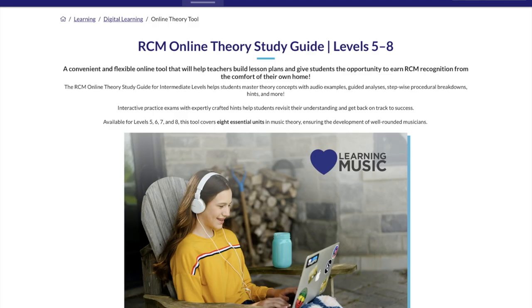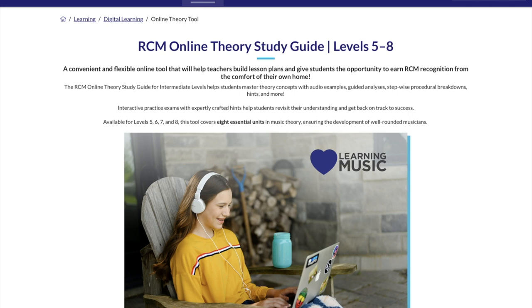There is also the online theory study guide for levels 5 through 8. Working through theory has never been more fun for students. This is a great support for your teaching and students will really enjoy the interactive format. Students wishing to take an RCM theory exam should know that they can purchase both the study guide for their level and the exam together at a deep discount.